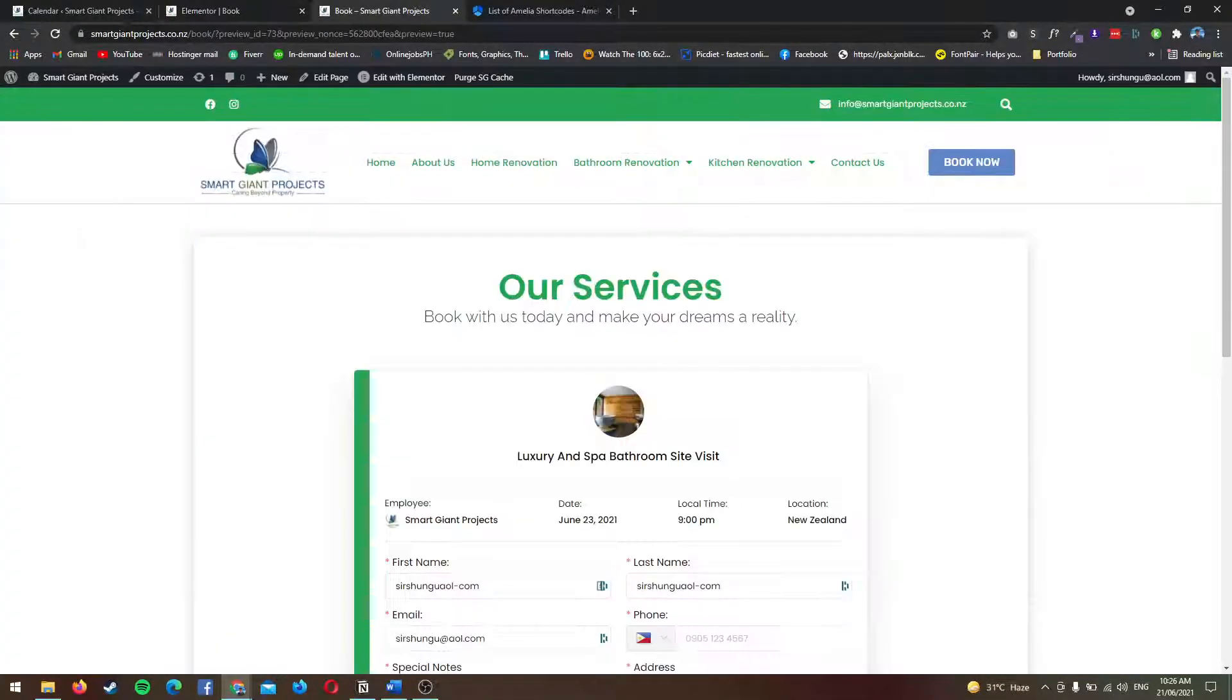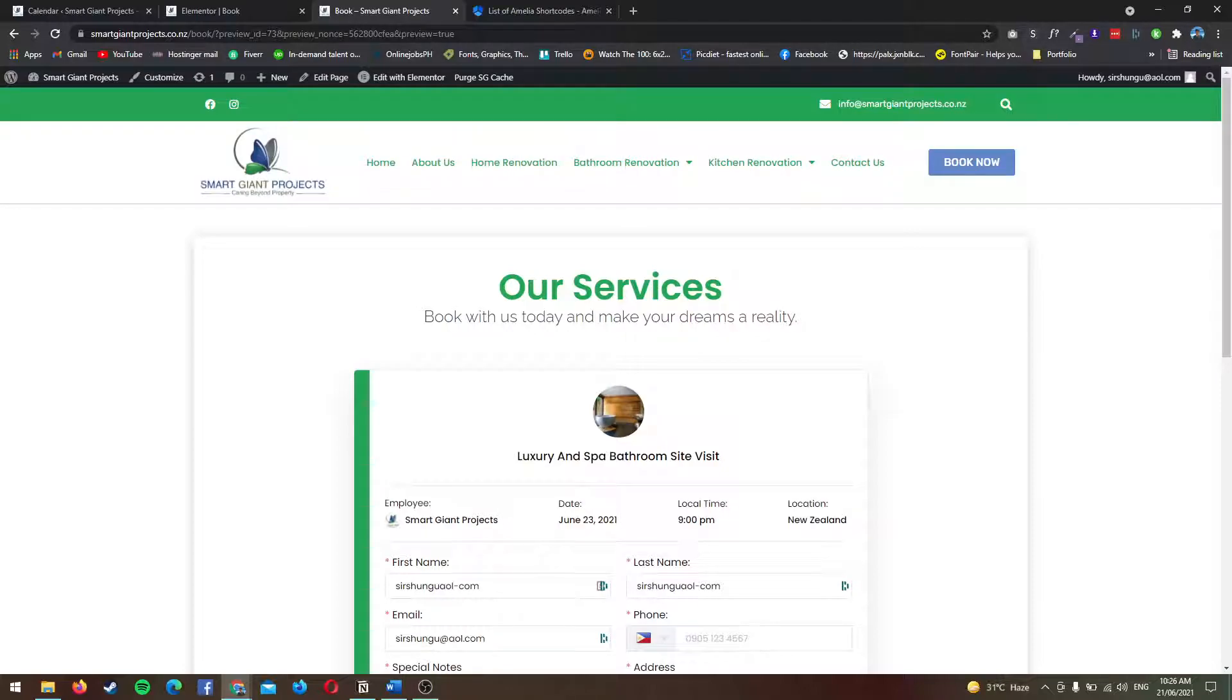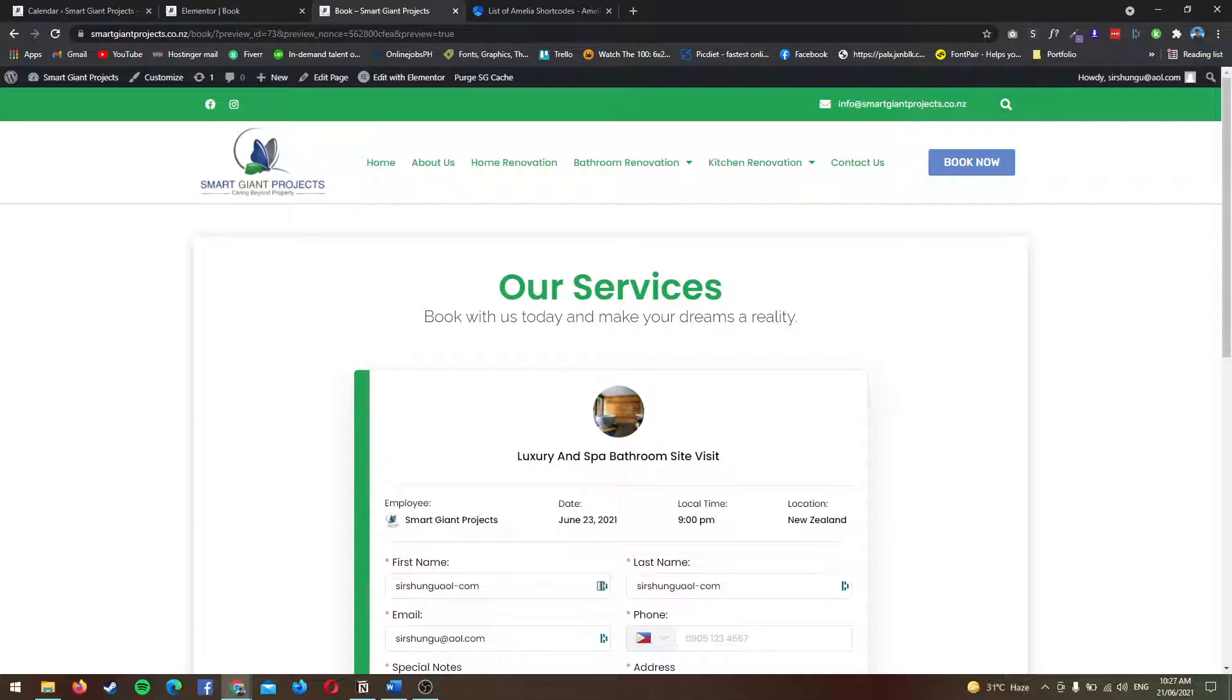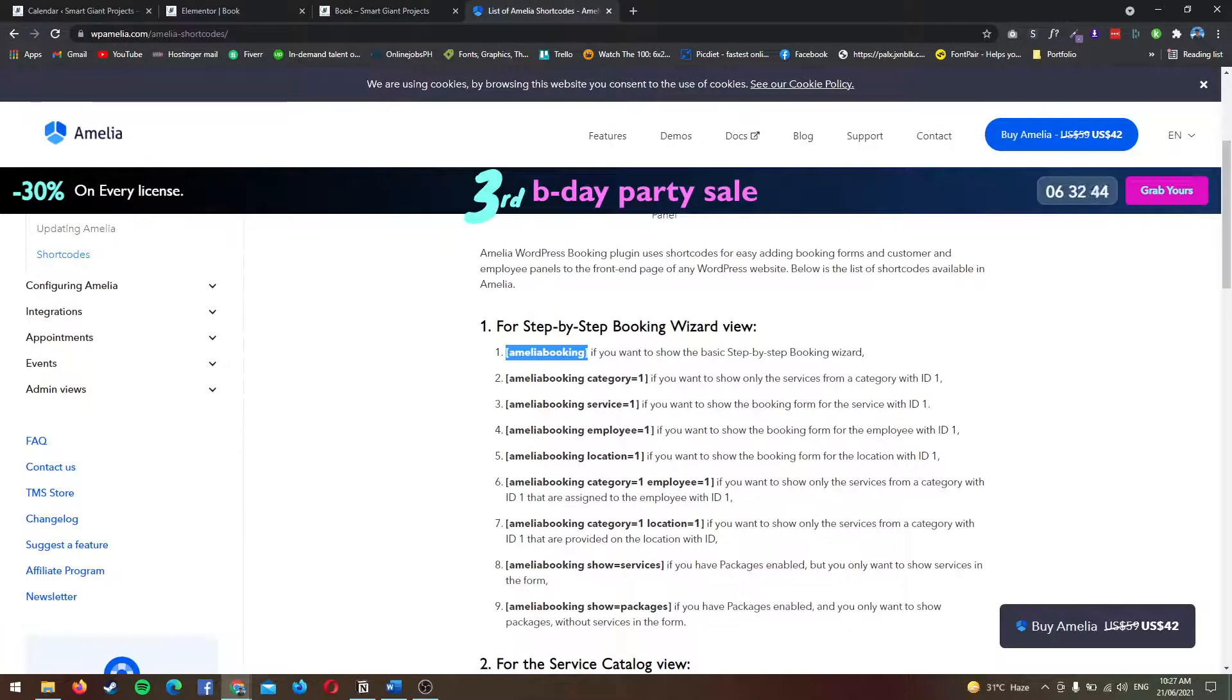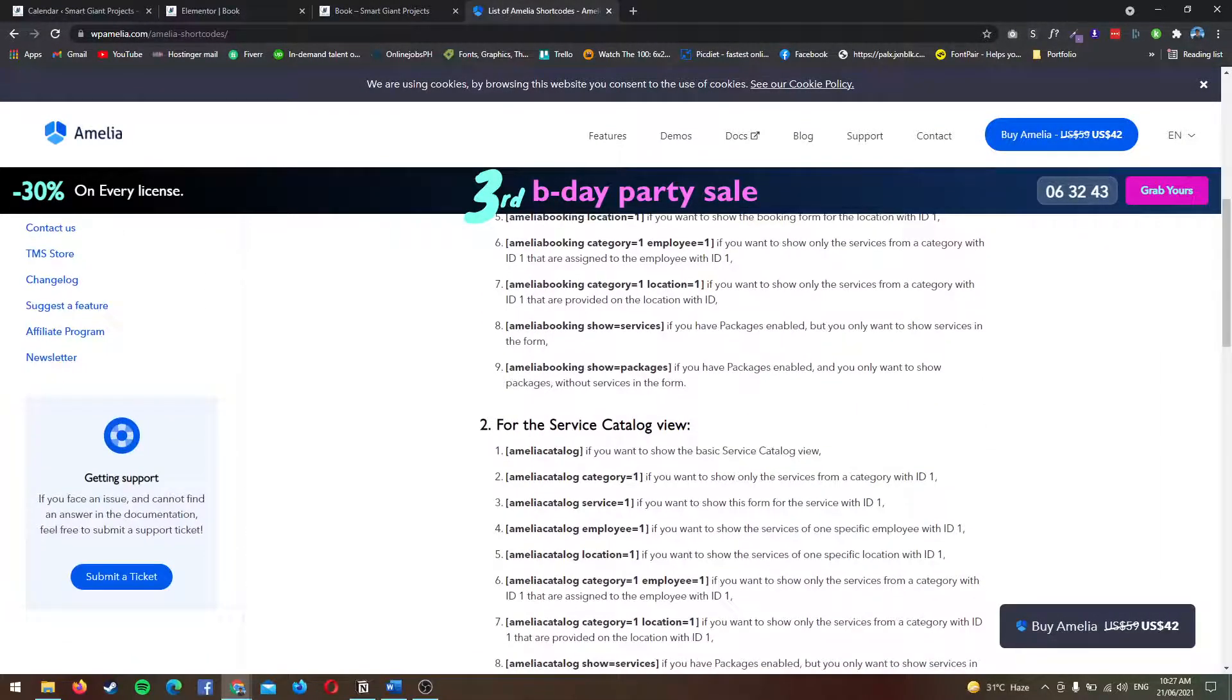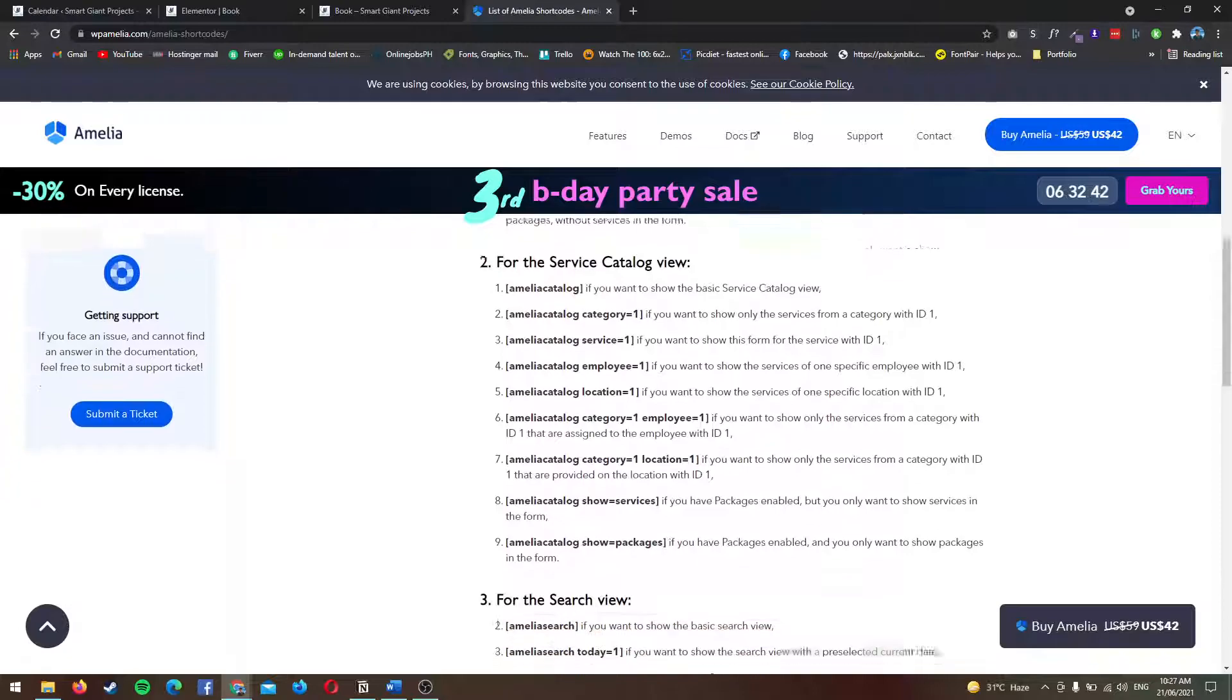Again, this shortcode I highly suggest to put it if you do have a sidebar here, like for example if your layout consists of your main layout here and then there's a sidebar. You can actually use this because it's pretty good in terms of direct bookings.